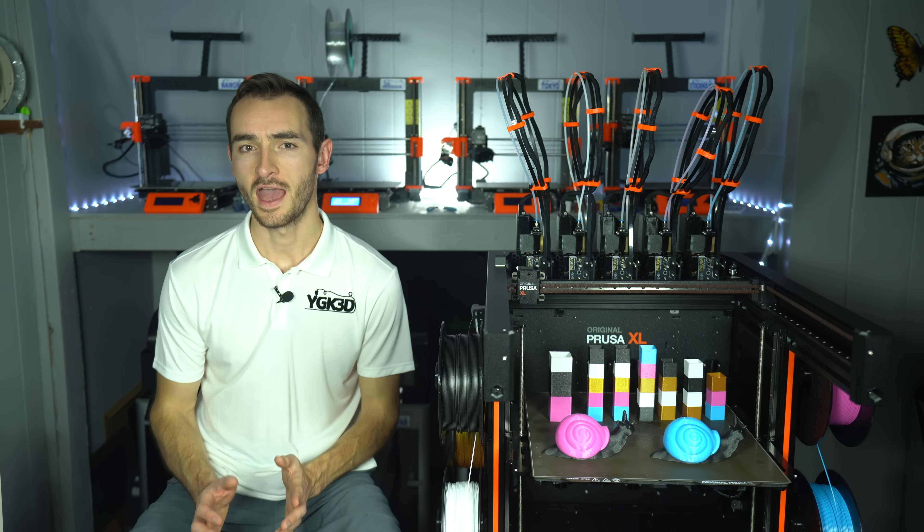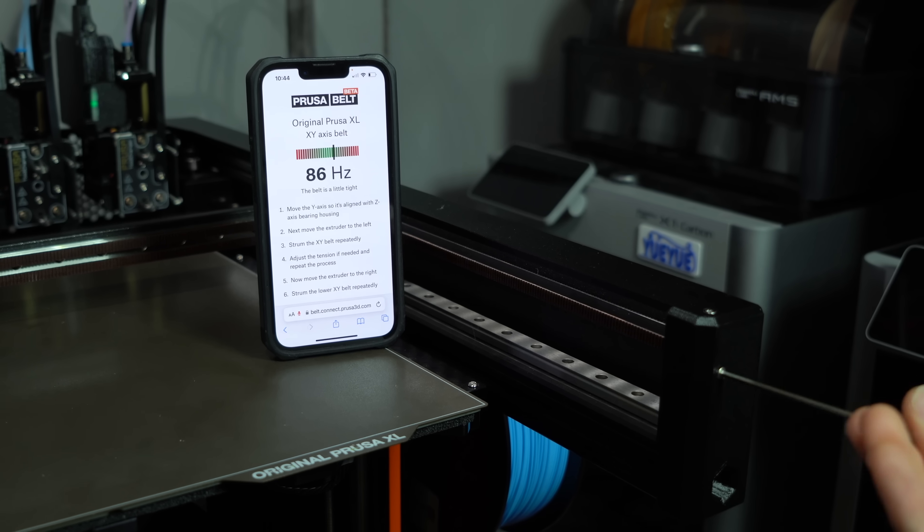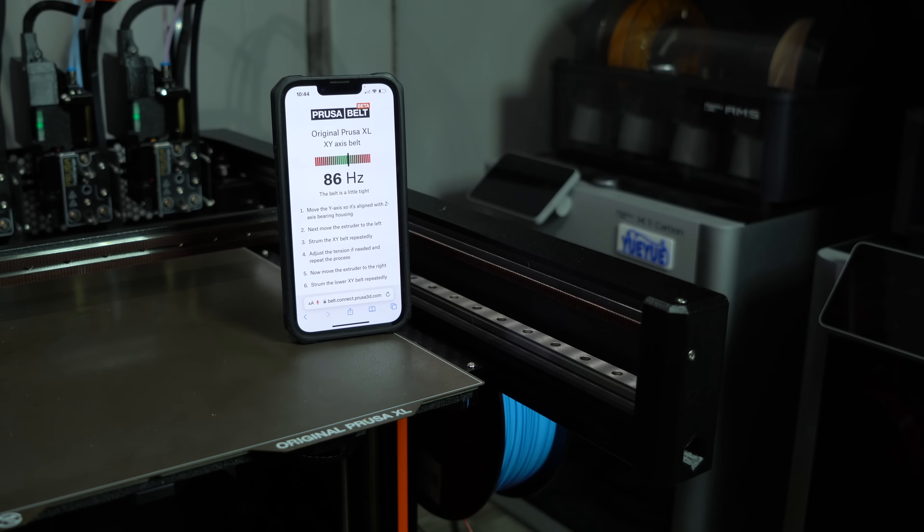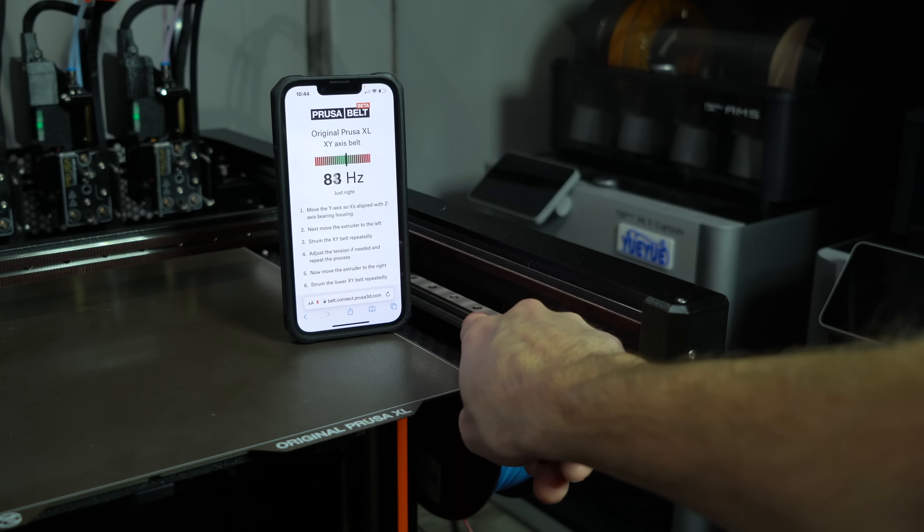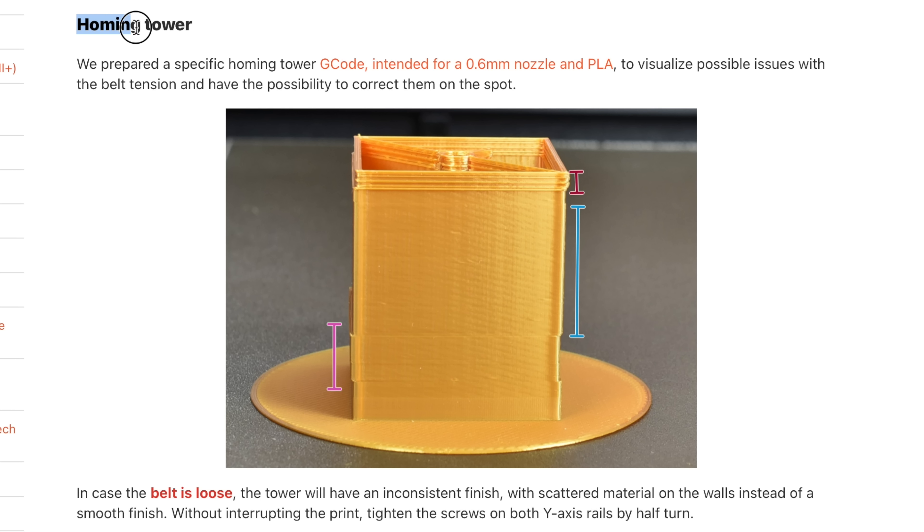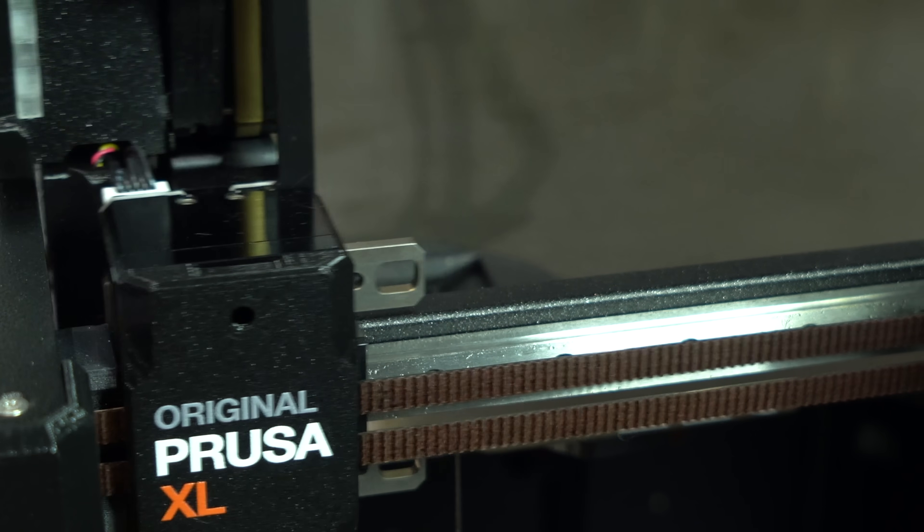My belts measured ever so slightly tight, so I loosened them to bring the frequency into the optimal range. In addition to the frequency test, Prusa also provides pre-sliced G-code test tower. This should reveal if the layer shifting is a result of loose belts.